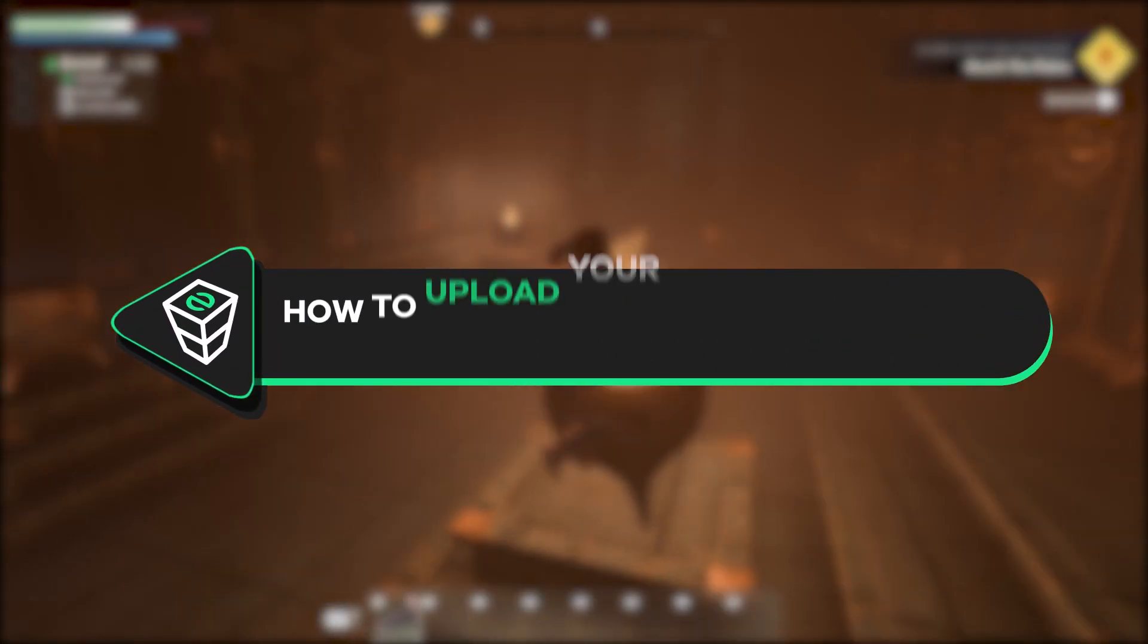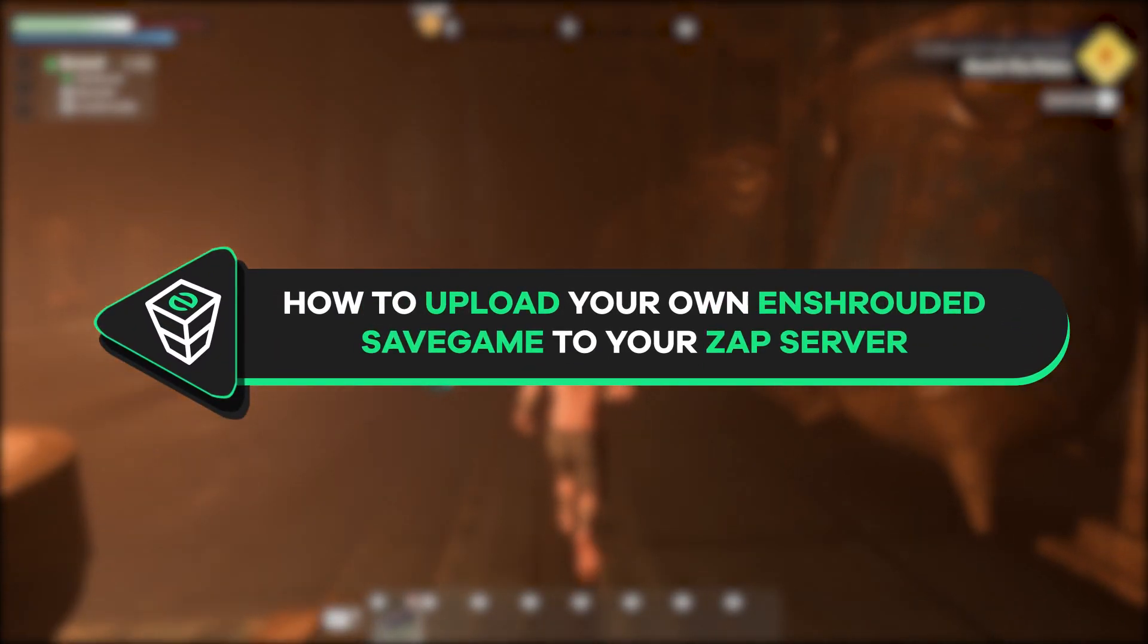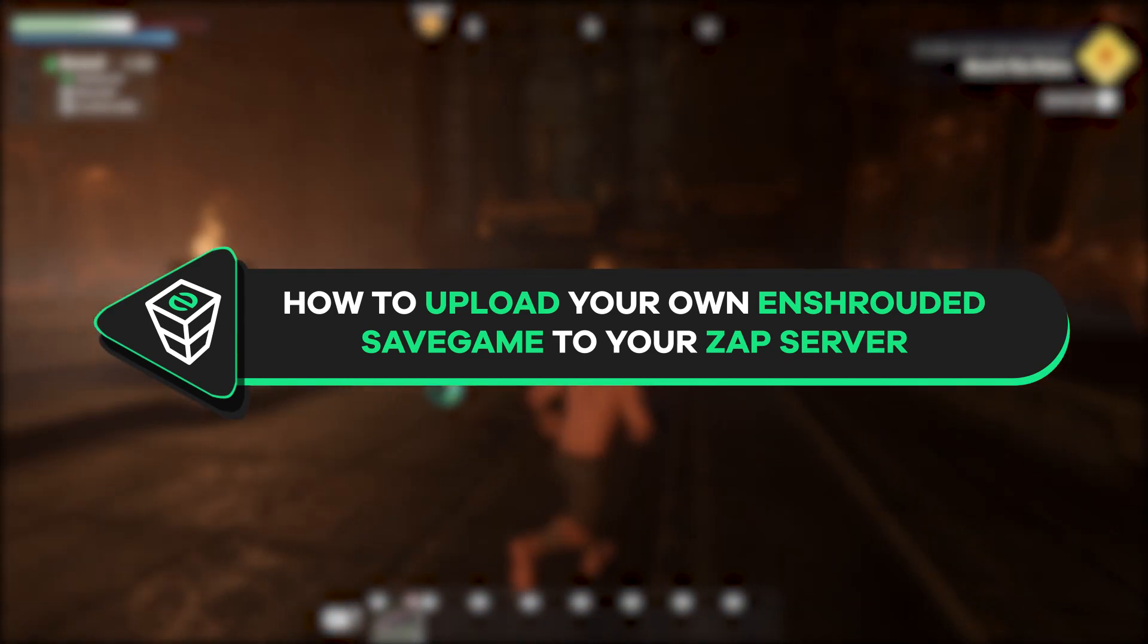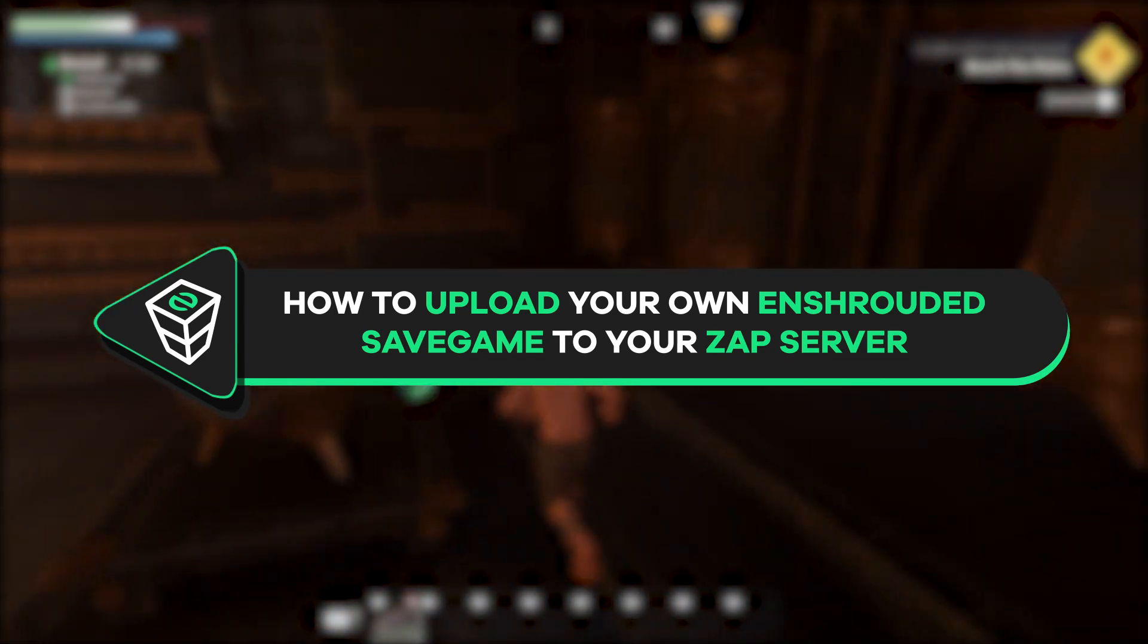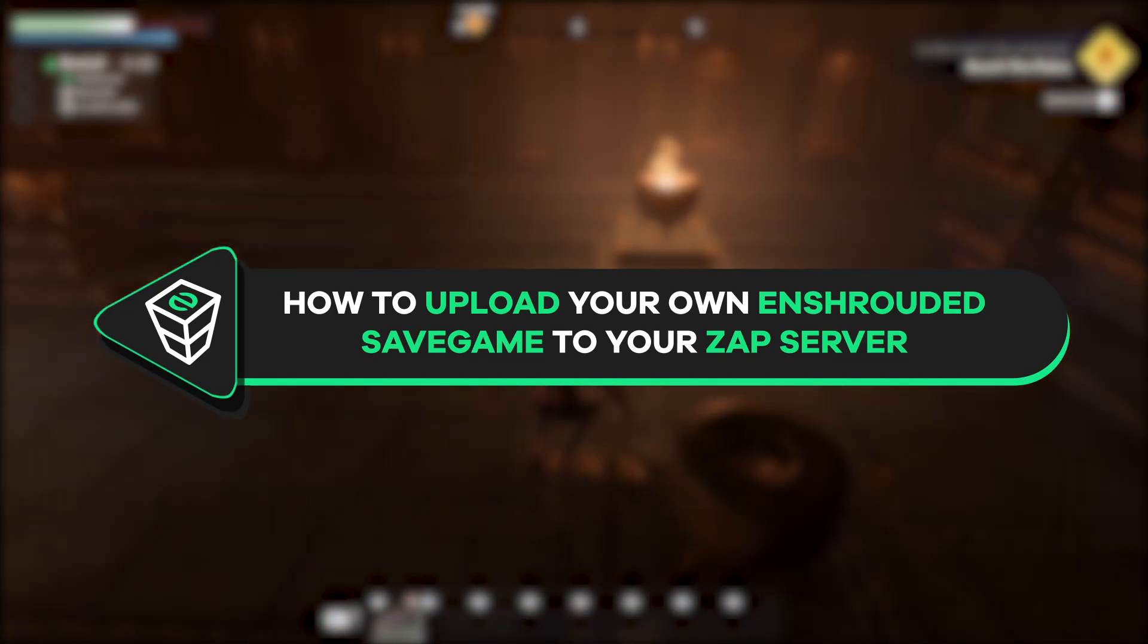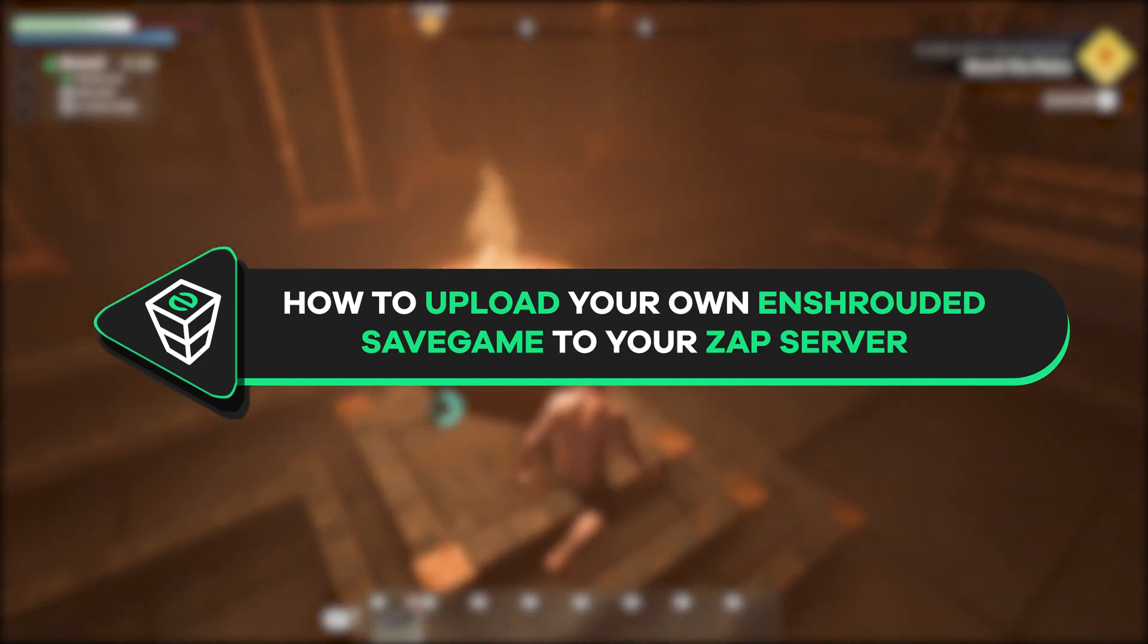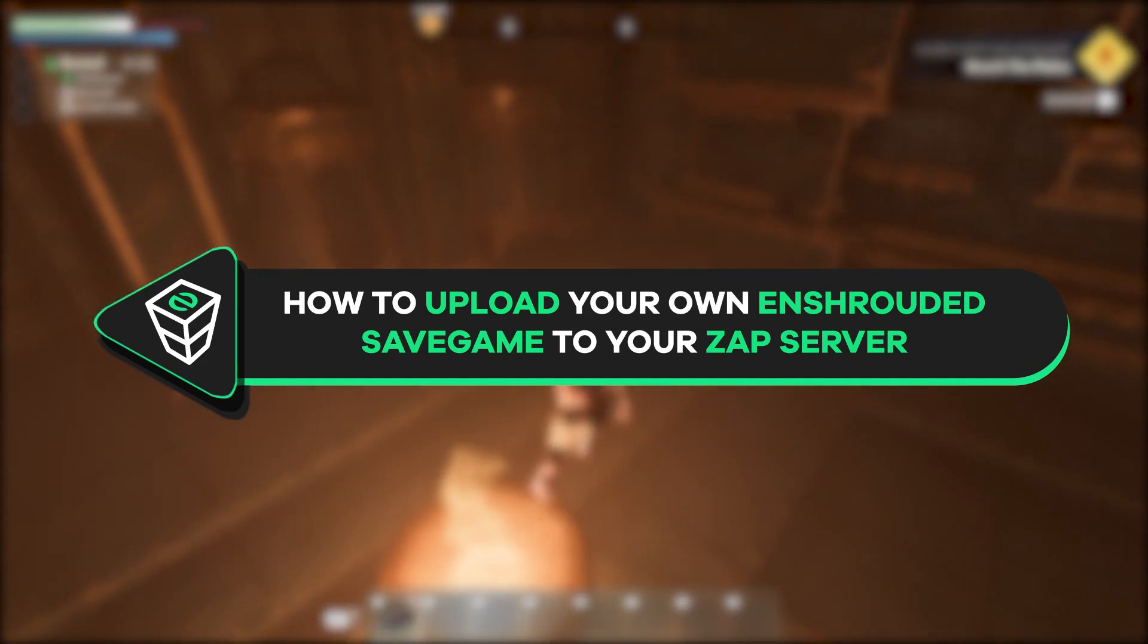Welcome back gamers to the official Zap Hosting YouTube channel. My name is Elin and in today's tutorial I will show you how to upload your own Enshrouded save game to your Zap server. So, let's get started!